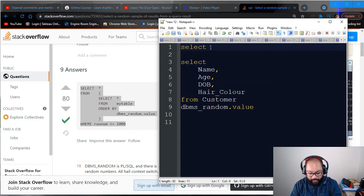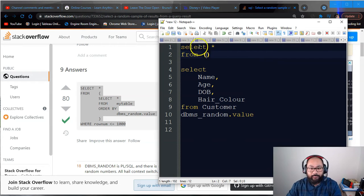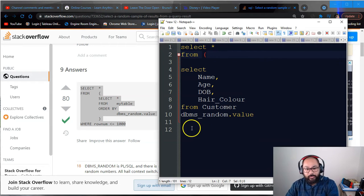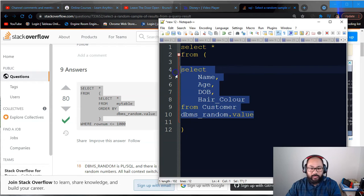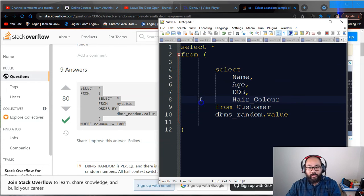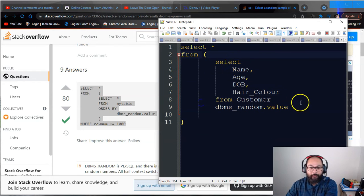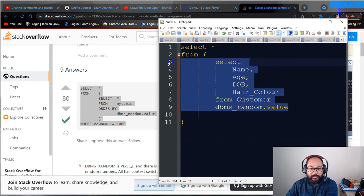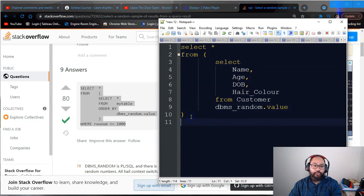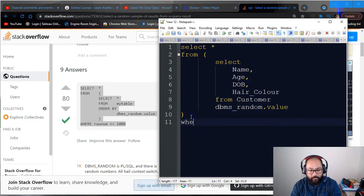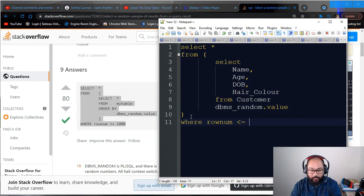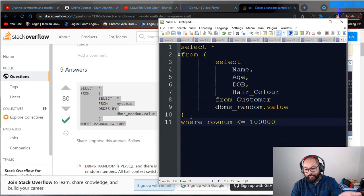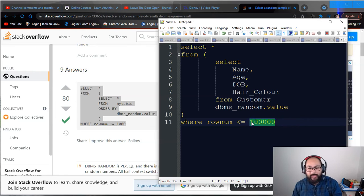So you want to do another query on top of it. So you just go select star from bracket, and I always like to put everything indented because it's a lot cleaner. I'll do it like that. So basically you're pulling from this query, and then you want to do your where clause. So you go where row num less than equal to a thousand or a hundred thousand, whatever you want to do basically. So you're always taking a fresh sample.